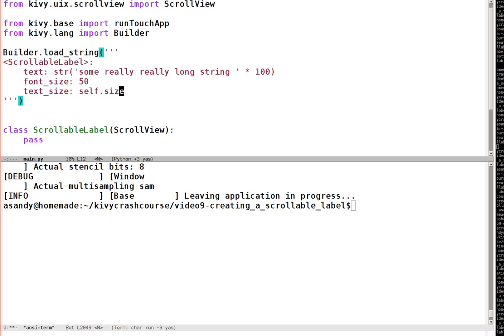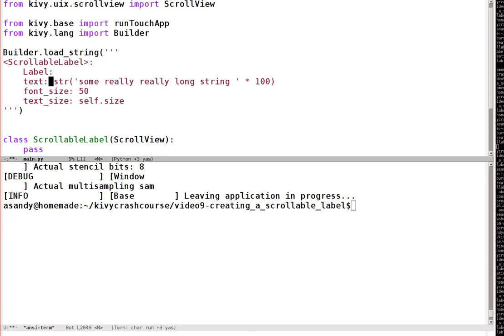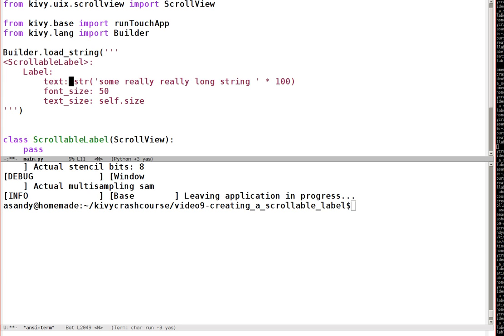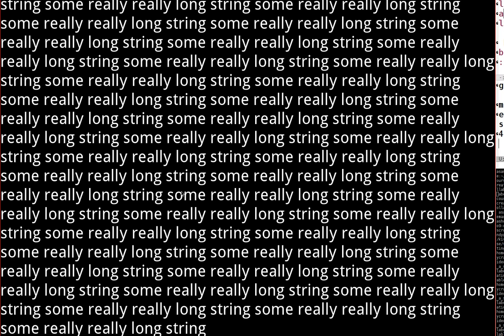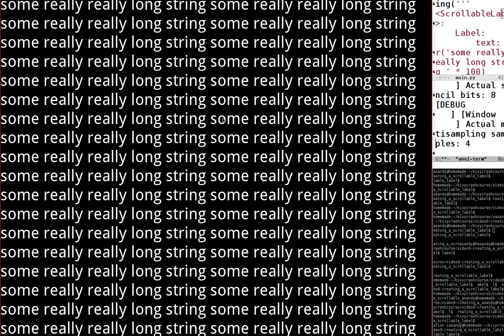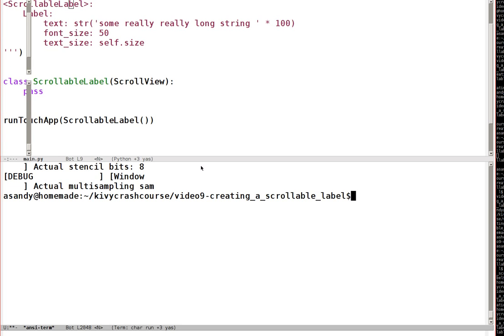So now the scroll view is the top-level widget, and the label is the same as before with the same content and text_size. However, without making any more changes nothing would change, because the scroll view by default sizes the label to fit exactly within it. What we need to do instead is give the label a manual size and have the label become too large to fit within the scroll view — that's when the scroll view will kick in and allow us to drag the label around.